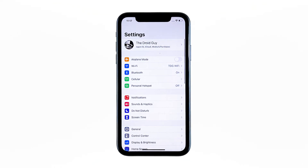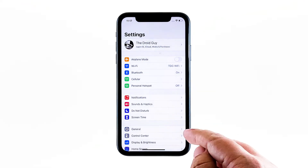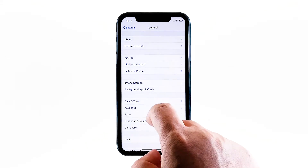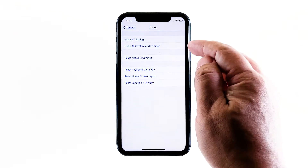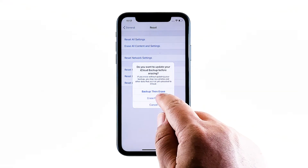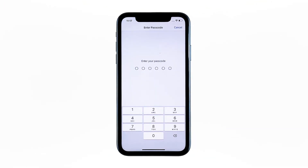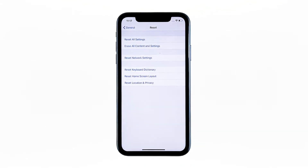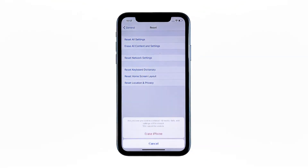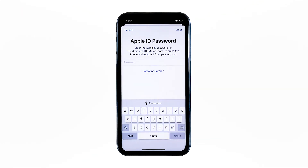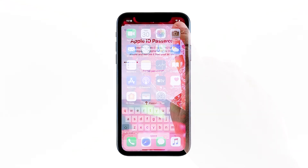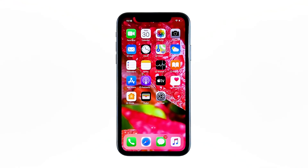From the home screen, tap Settings. Find and tap General. Scroll down to the bottom of the screen and then touch Reset. Tap Erase All Contents and Settings. Tap Erase Now. If prompted, enter your security lock. Tap Erase iPhone at the bottom of the screen. Tap Erase iPhone again to proceed. Now enter your Apple ID password, and then tap Erase to proceed with the reset. Wait until your iPhone has finished the reset, and then set it up as a new device.